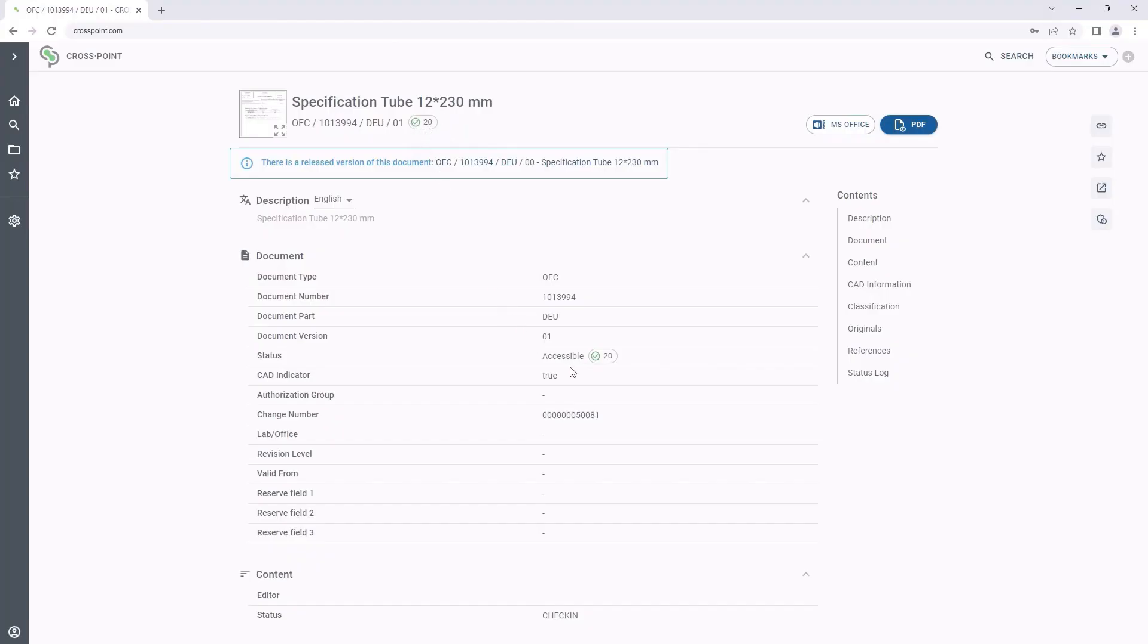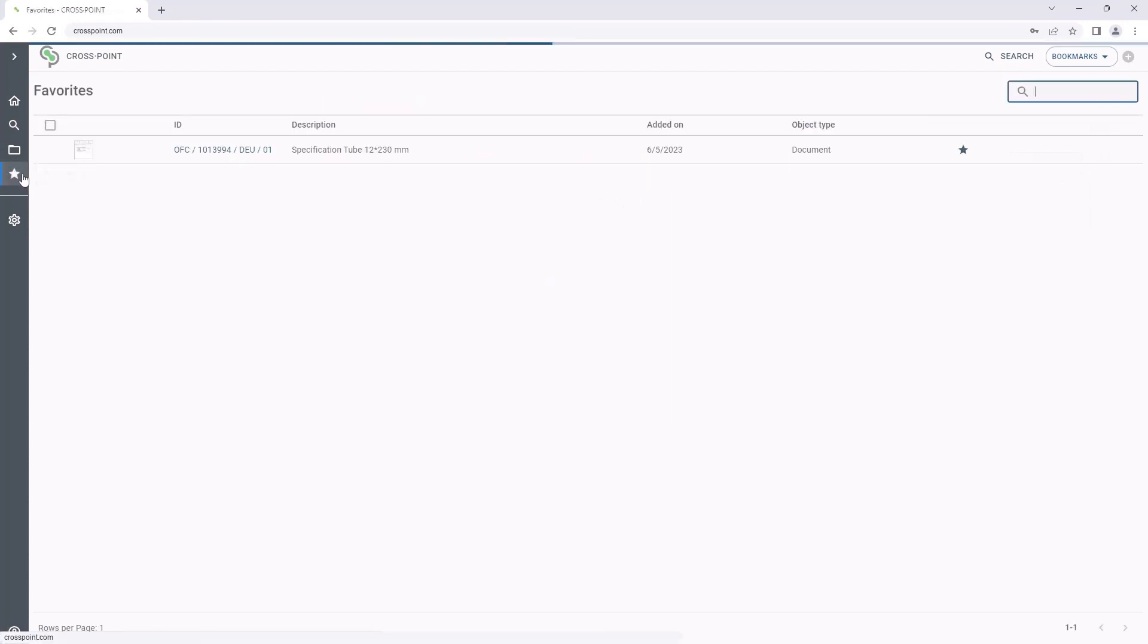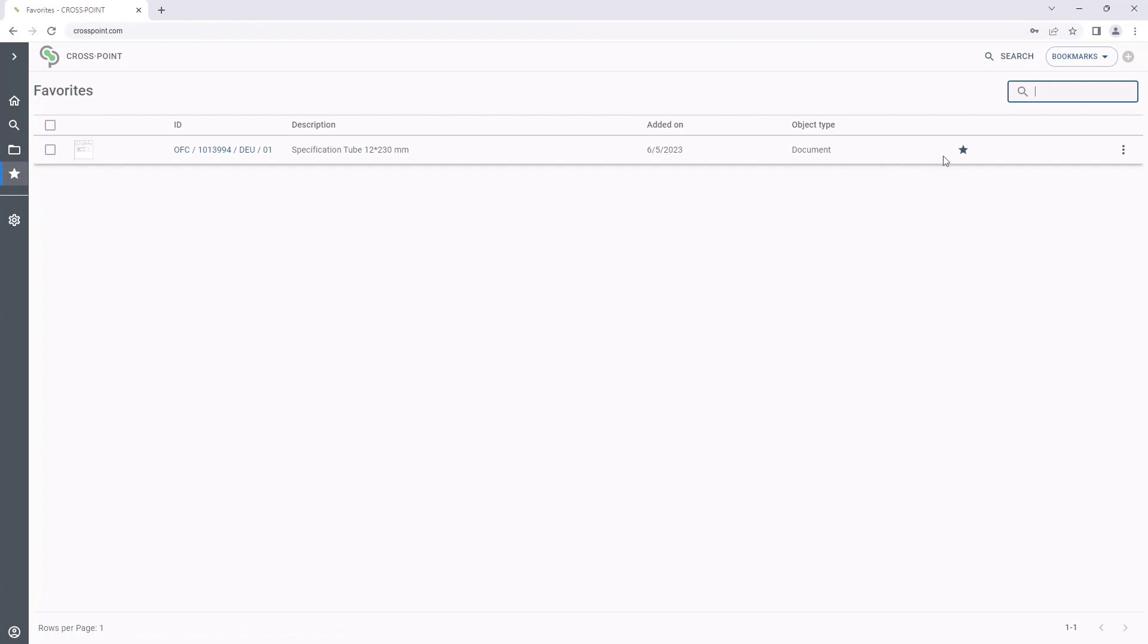For editing the document again later on and for accessing it easily, it is possible to add it to favorites. This way, it is not necessary to search a document next time, but it can be accessed easily via the list of favorites.